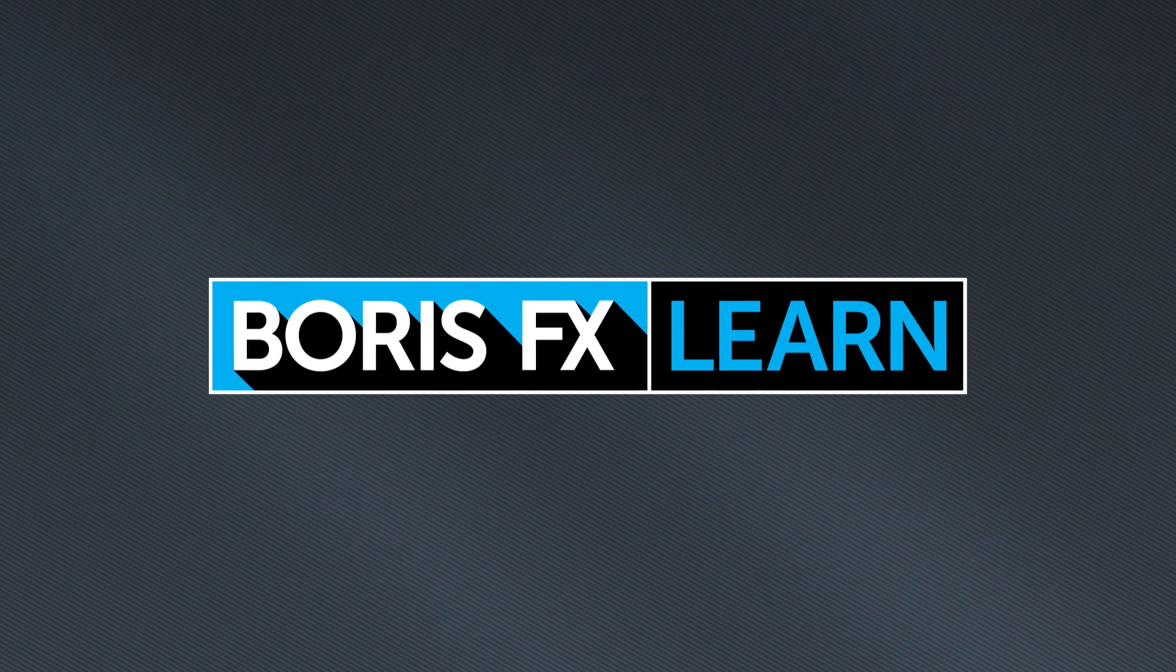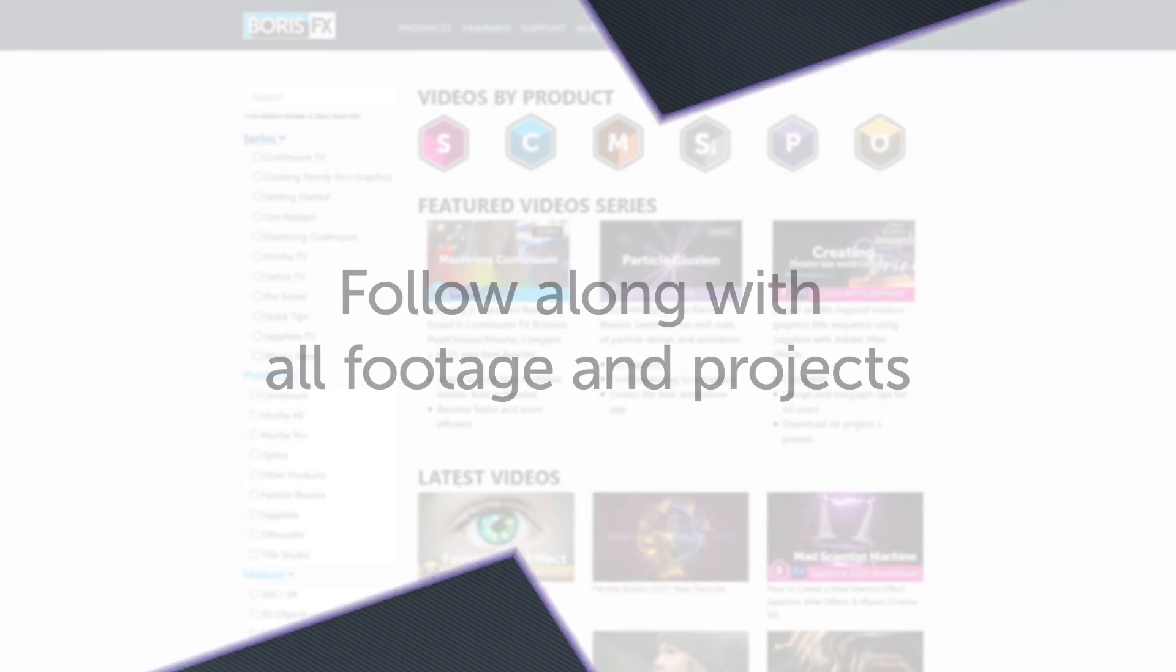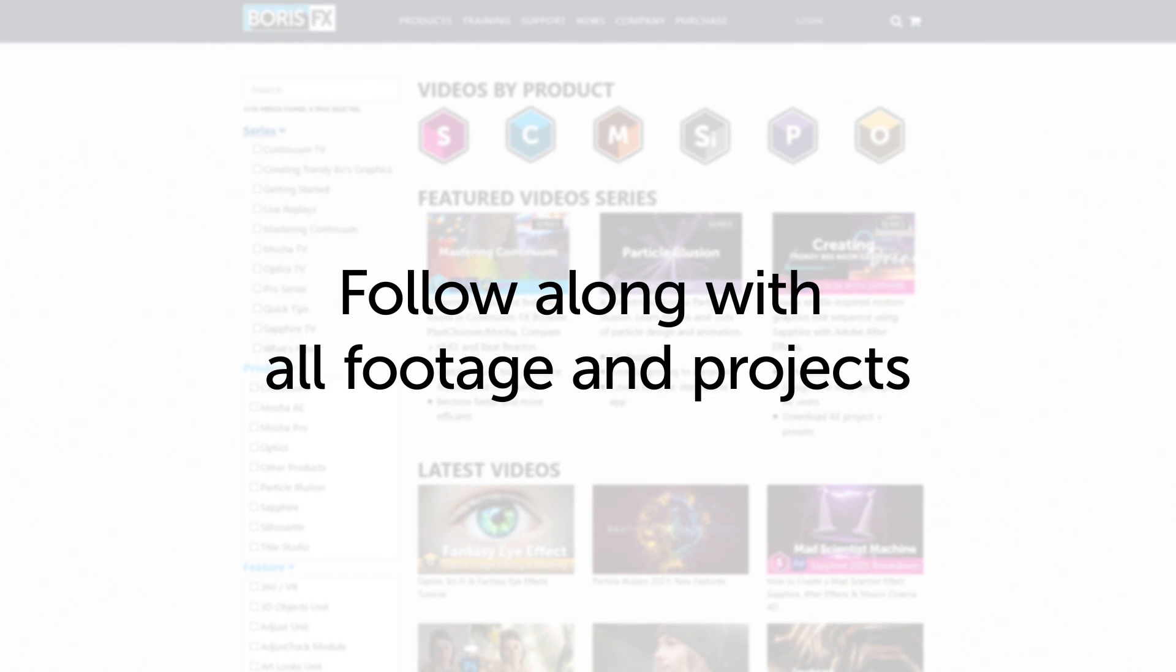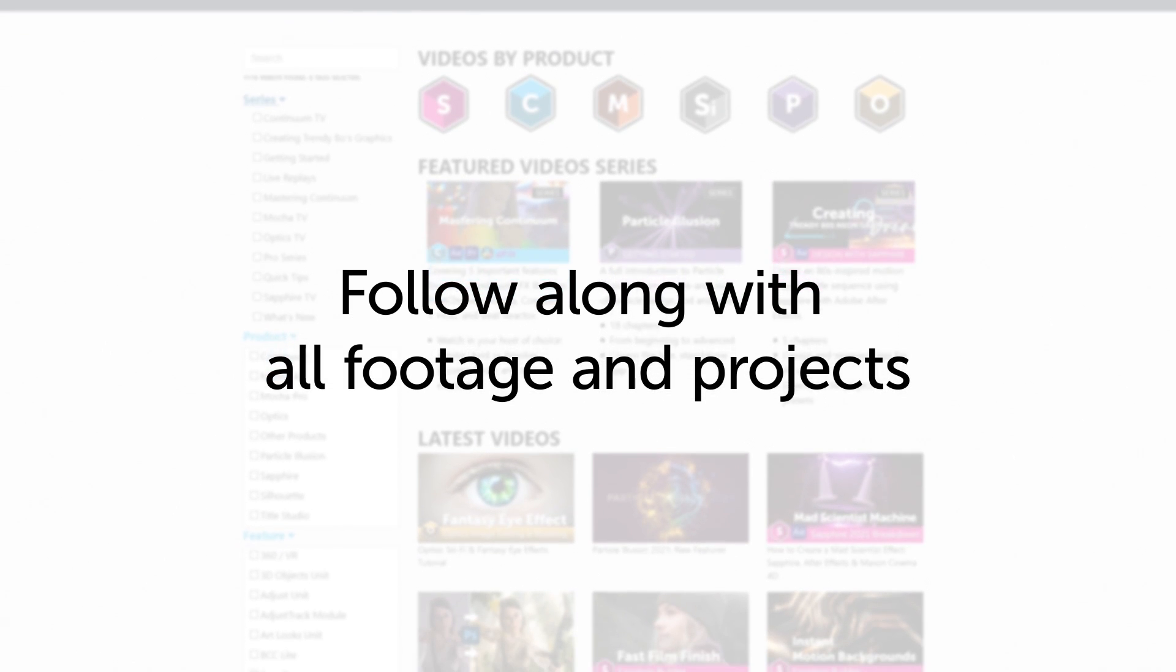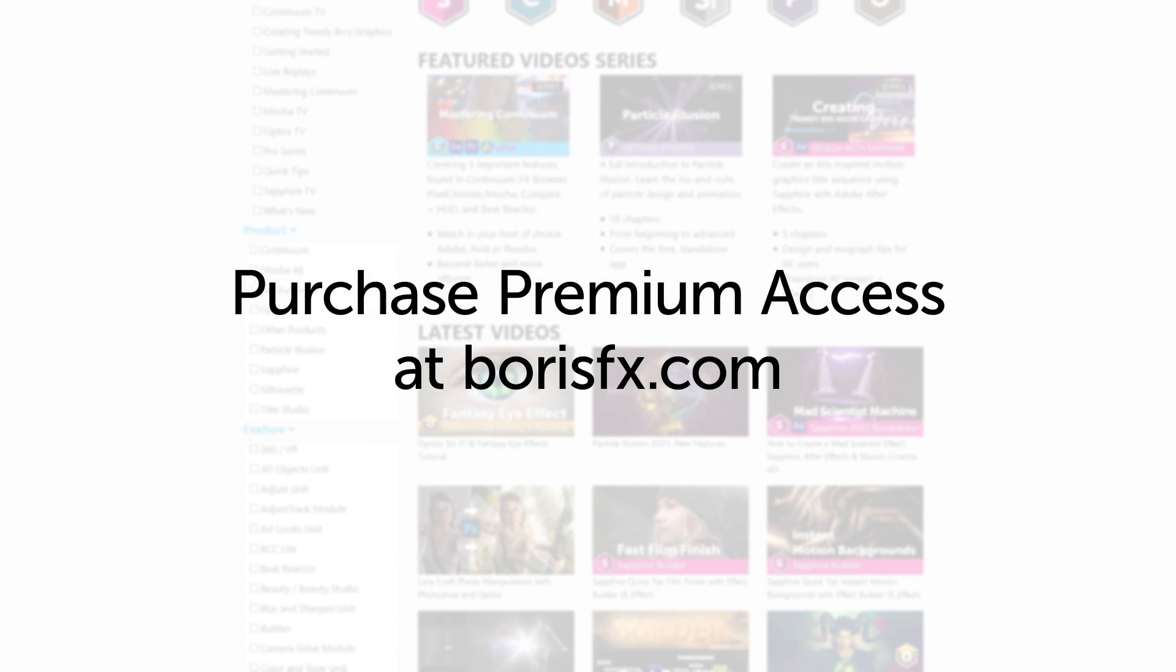You've been watching the free version of Mocha Essentials. To download all videos, projects and footage, purchase the premium version available at borisfx.com.